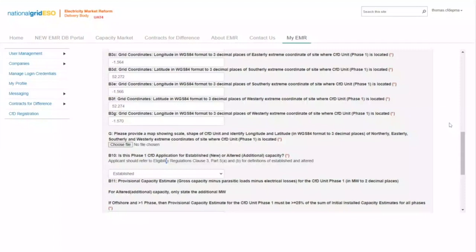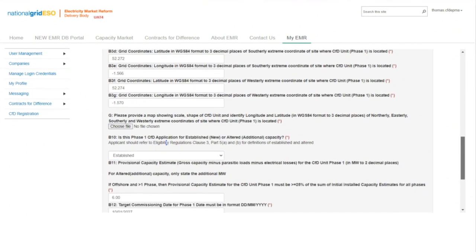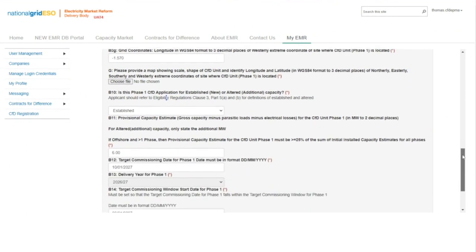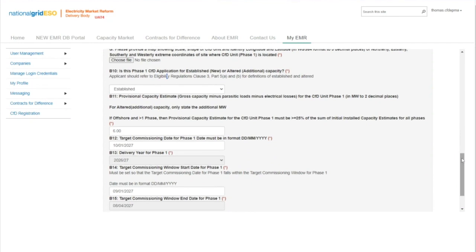The applicant will then need to populate the phase details of the CFD unit. All technology applications will be for a single phase, apart from offshore wind, which has the option of having two or three phases. If it is two to three phases for offshore wind, the next section will need to be repeated for each phase. For demonstration purposes, only one phase will be demonstrated.